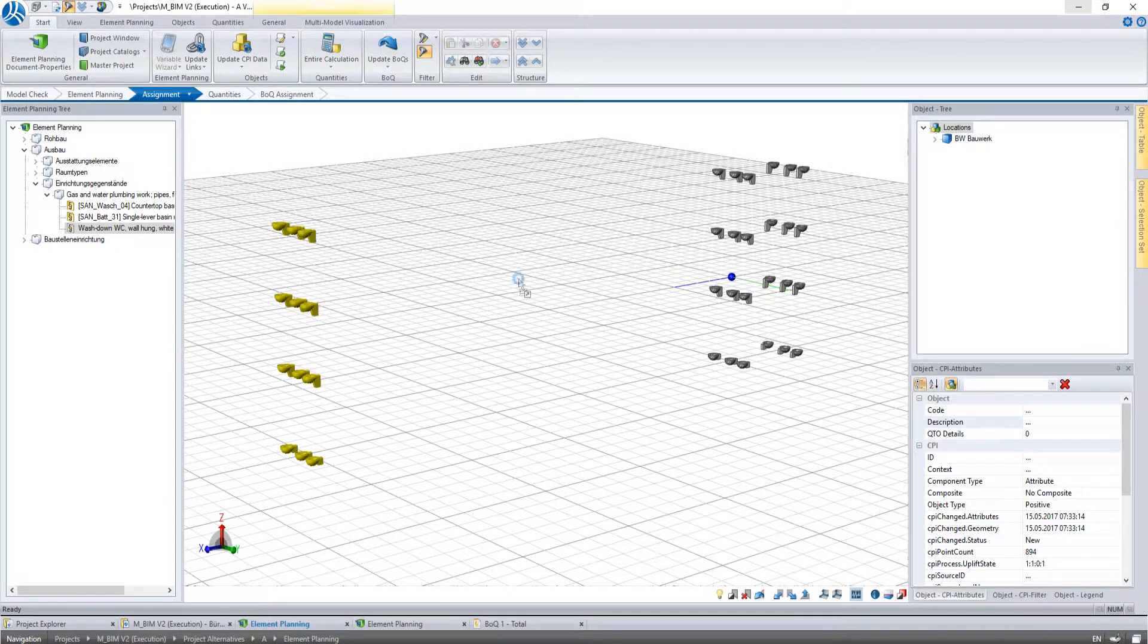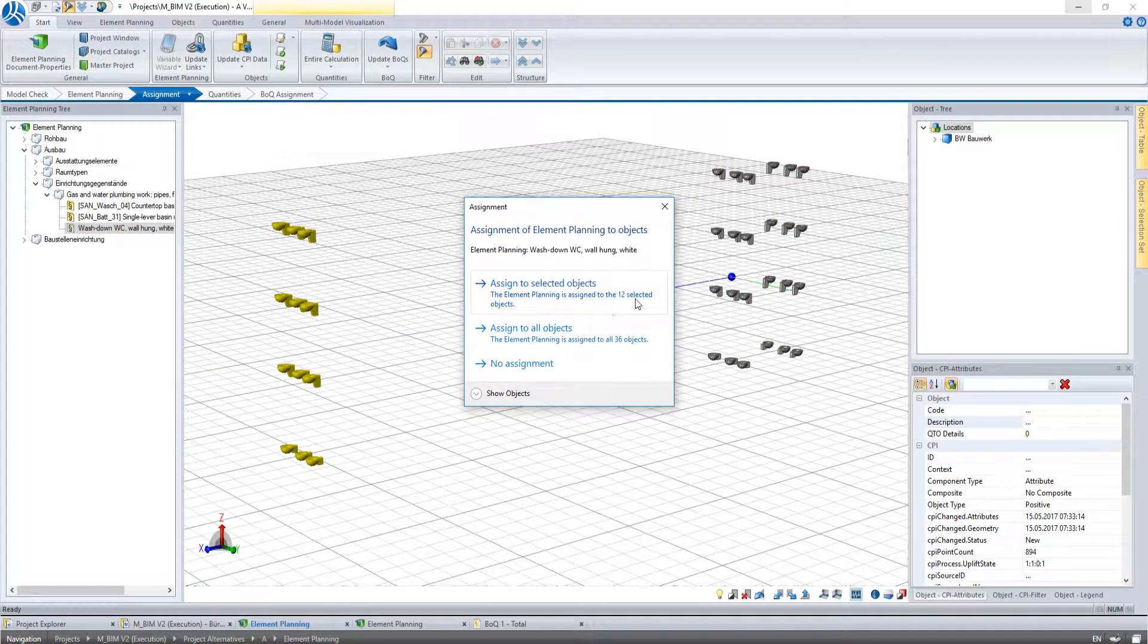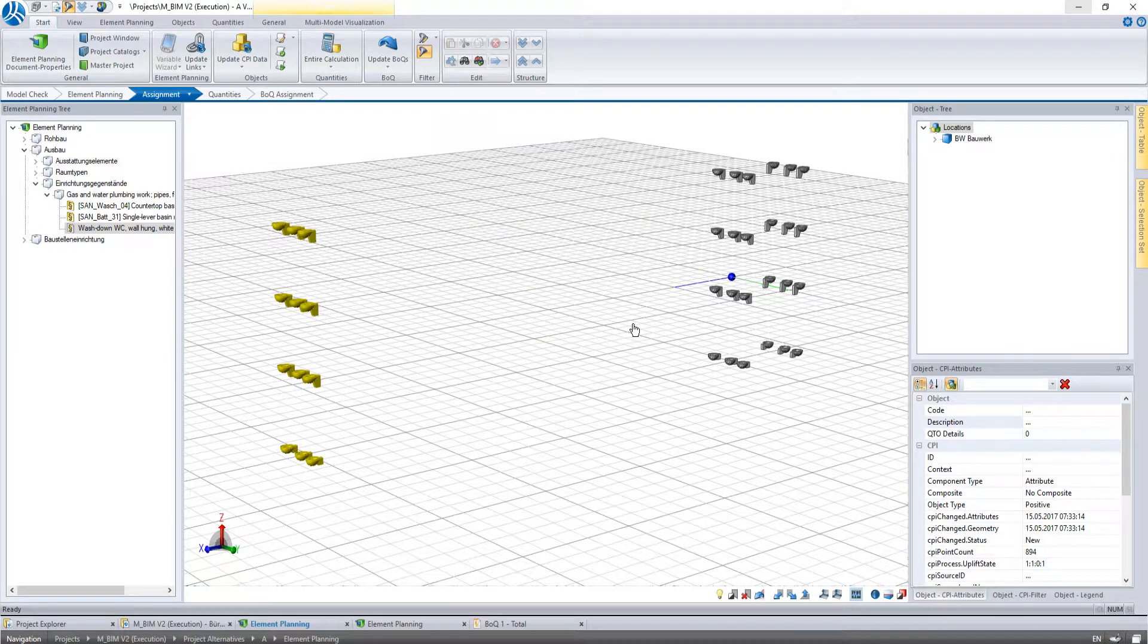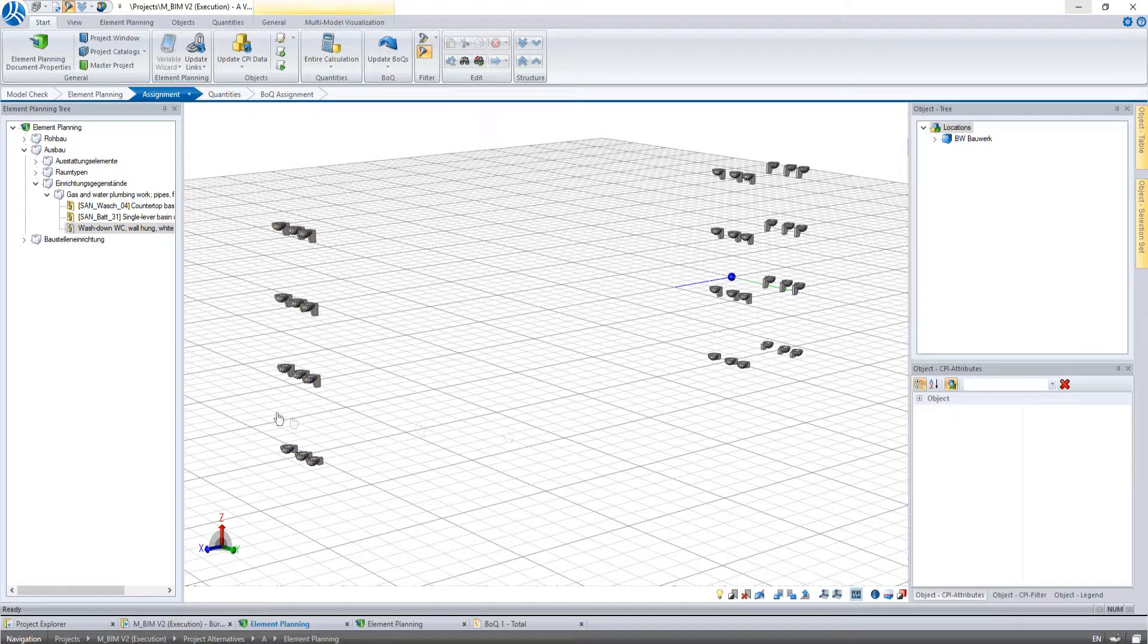Now i2 asks if you want to assign the 12 selected toilets or all visual ones. We select all visual and the assignment is done.